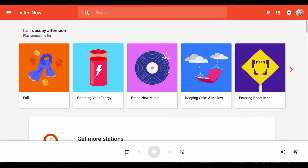You need to start by navigating to the Google Play Music website and sign in with your Google account. Once you're there, click on the search bar at the top of the screen and search for the EdTech Takeout.